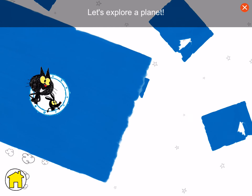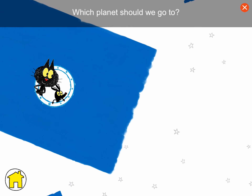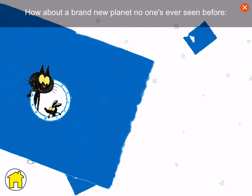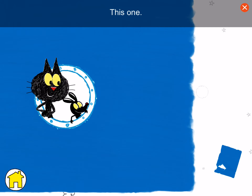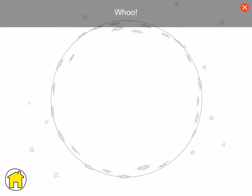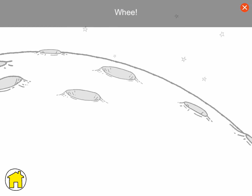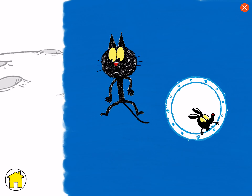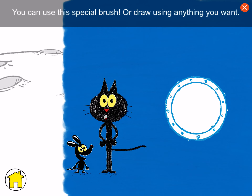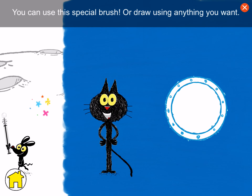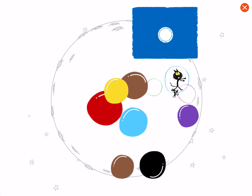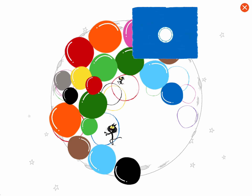Where should we go now? Let's explore a planet! Which planet should we go to? How about a brand new planet no one's ever seen before? This one! Full speed ahead! Woohoo! Alright! Wee!